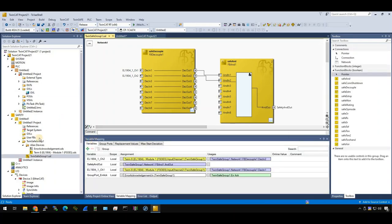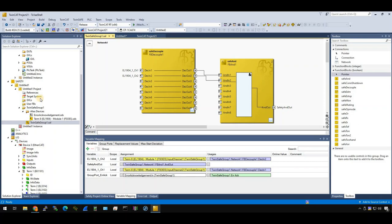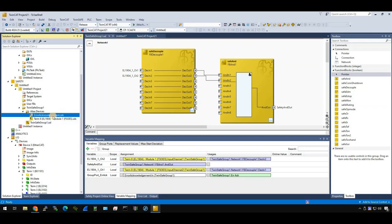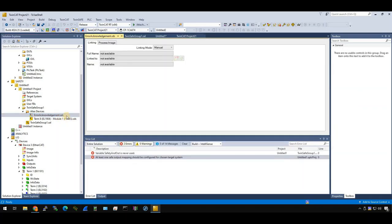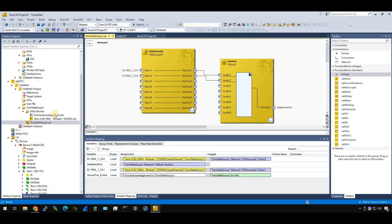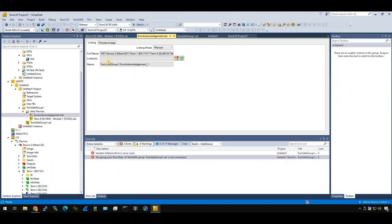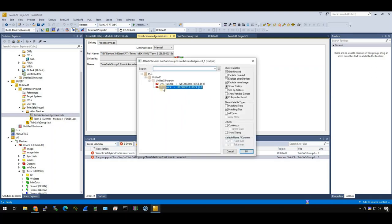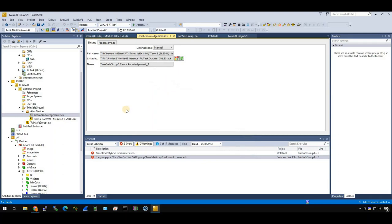And go back to our TwinSafe project. Before we do it, let's link the error acknowledgement first. Do you remember that we create a safety project with pre-configuration error acknowledgement? The error acknowledgement is this SDS. You can trigger it to reset the group error. Okay, so how can we link it? Just see here is a link, link to, view here, press the plus button to choose this error_ack, finish. Very easy.